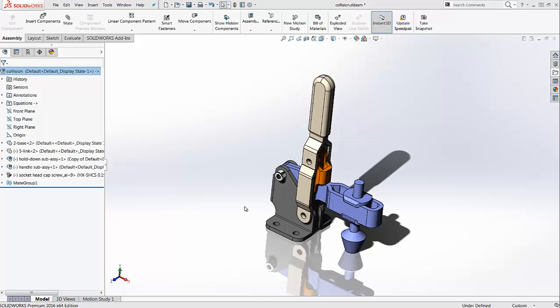Saeed is here with another SOLIDWORKS tech tip. Today I want to show you a new functionality in SOLIDWORKS 2016, which is the capability of adding watermarks to parts and assemblies.